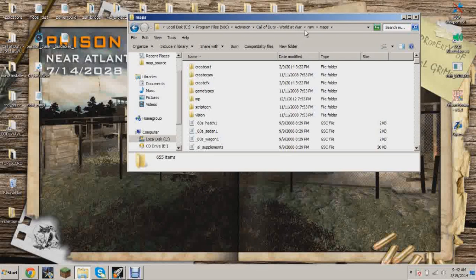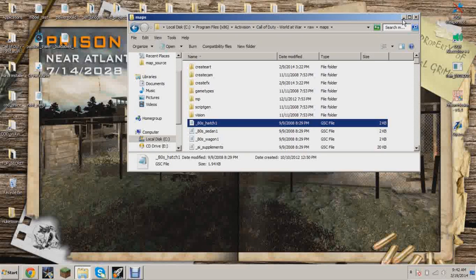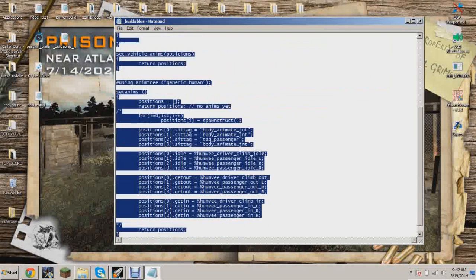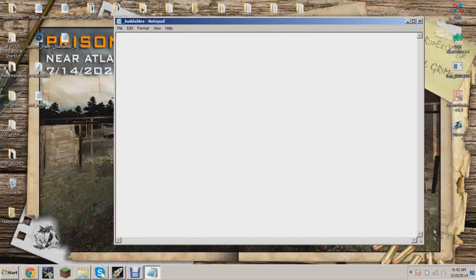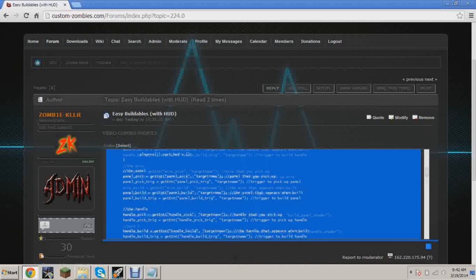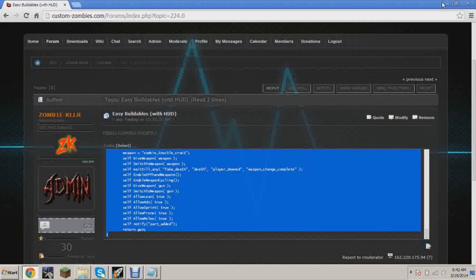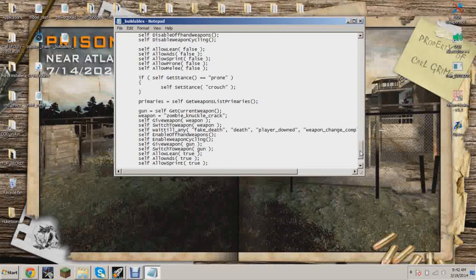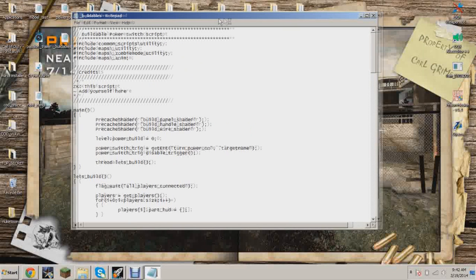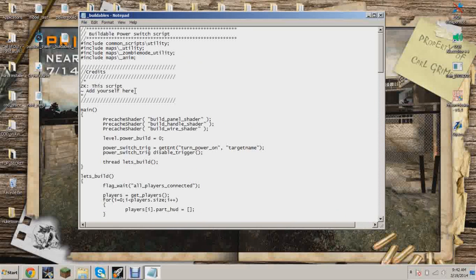First things first, you're going to want to go to your Call of Duty World at War root folder, then raw/maps, and grab a GSC file from there — it doesn't matter which one. Grab it and rename it to underscore buildables. Make sure you spell that right. Then paste the script from the Custom Zombies website into this new buildables GSC.